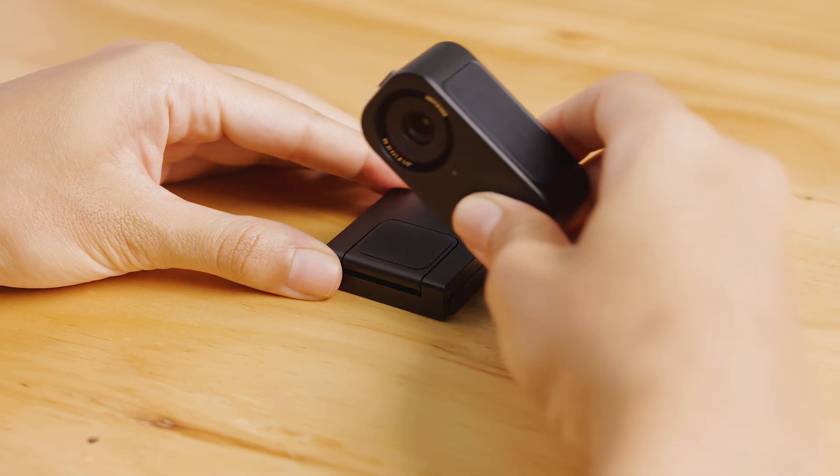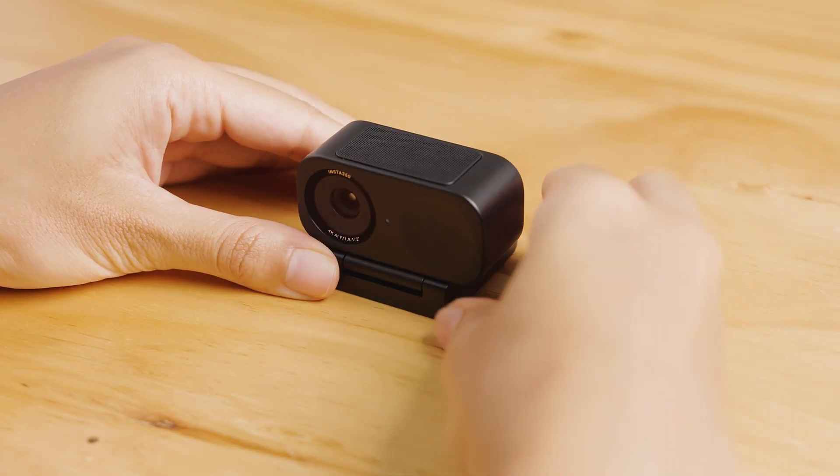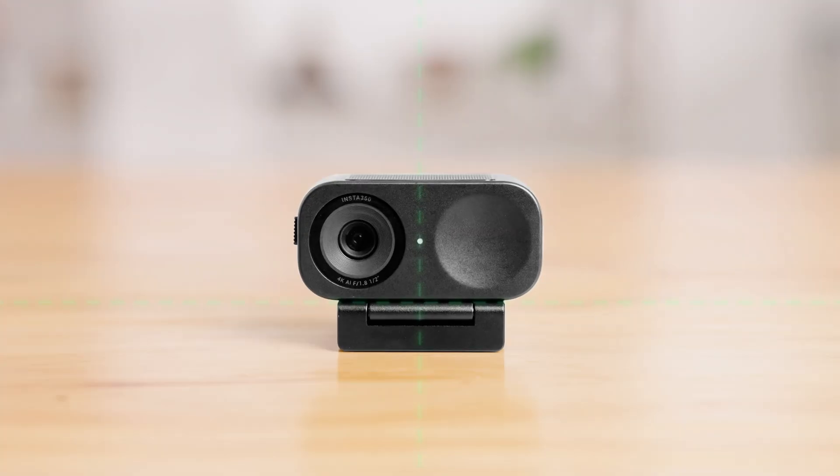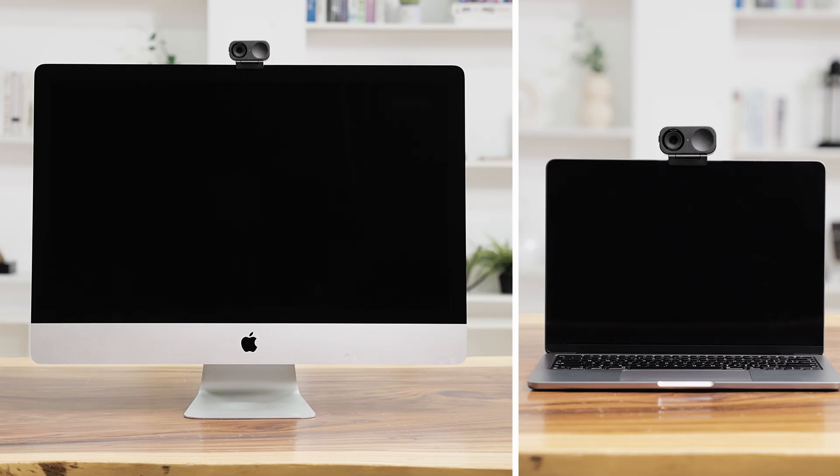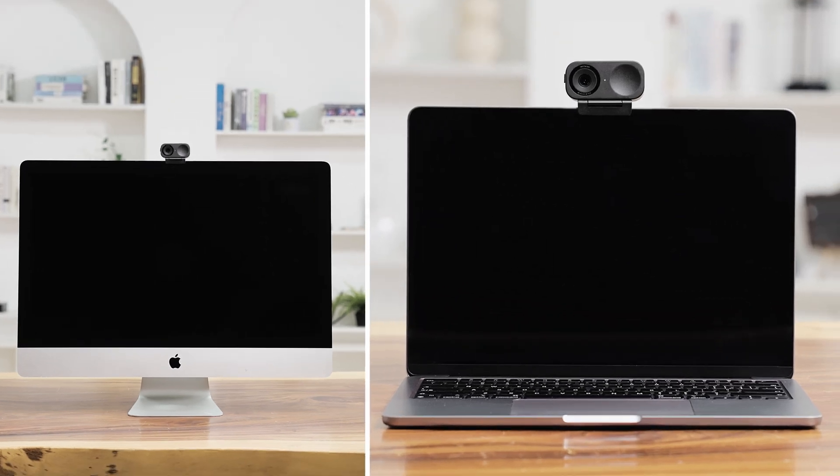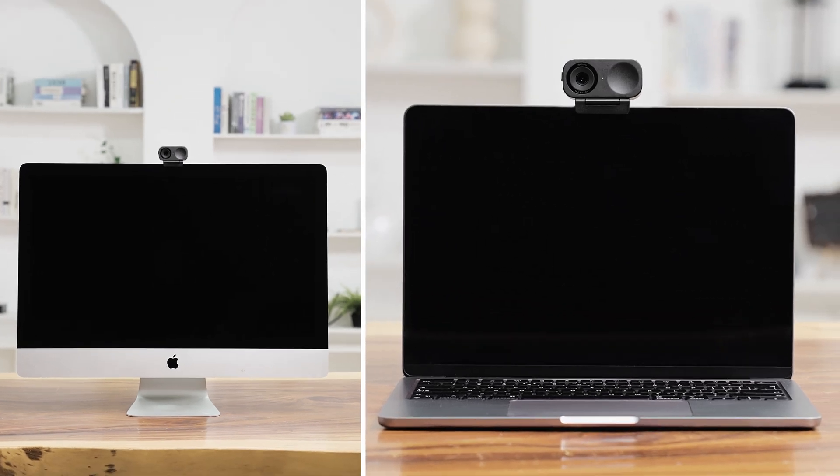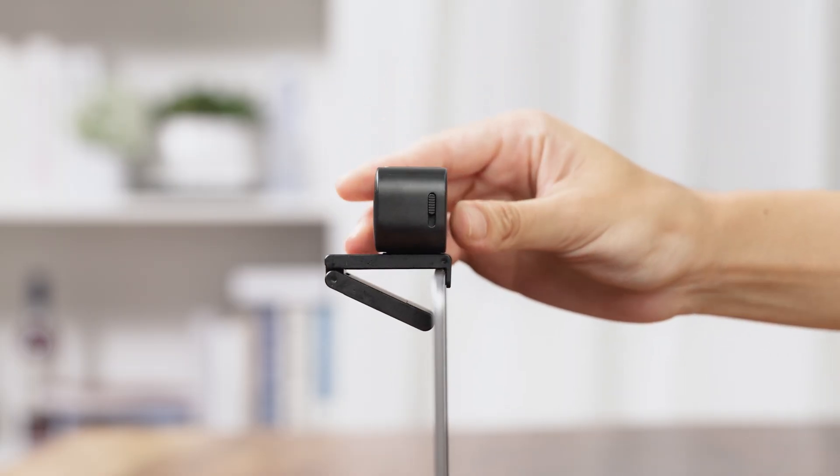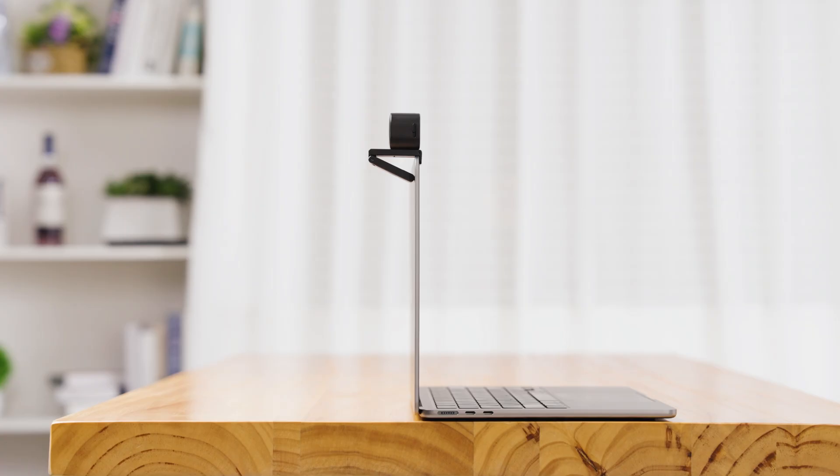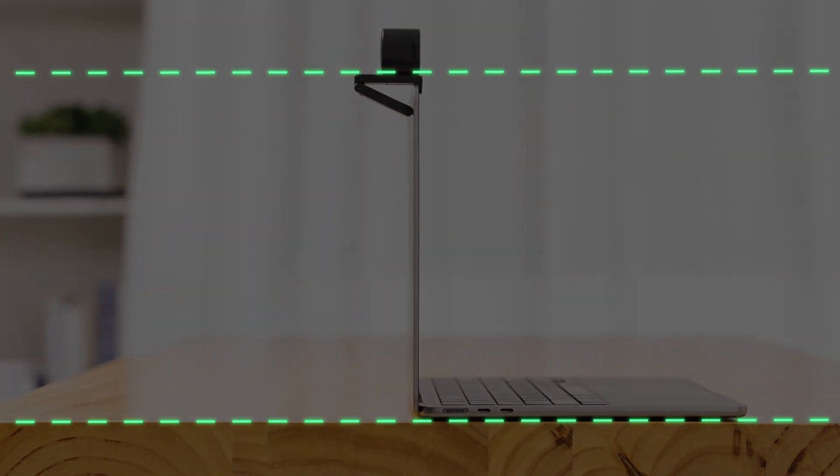Mount the webcam onto the magnetic mount. Ensure the touch key is centered at the front. You can mount the webcam to a desktop or laptop. For the best angle, it's recommended to keep the magnetic mount parallel to the screen.